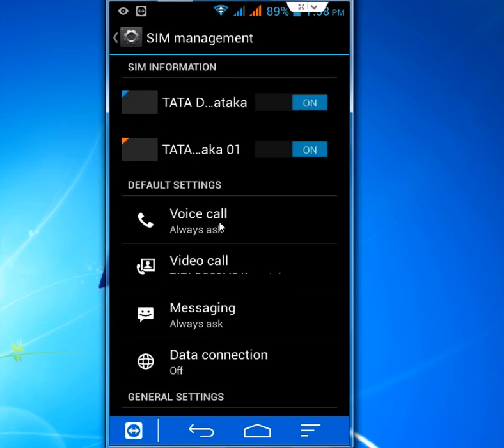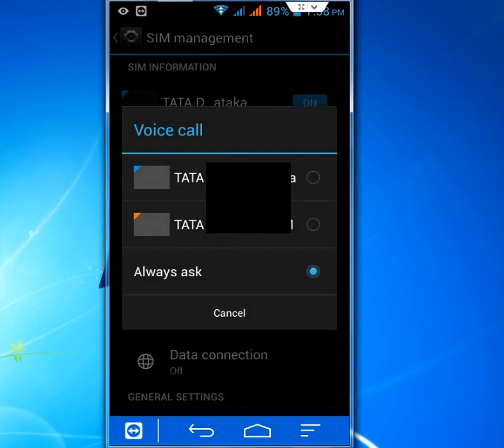First we will set the voice call setting. Here you can see it's showing two SIMs and one Always Ask option. Just uncheck the Always Ask option and check the SIM you want to set as default. That's it.